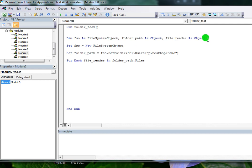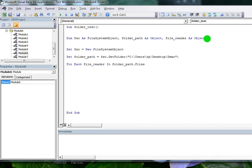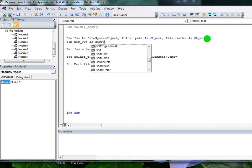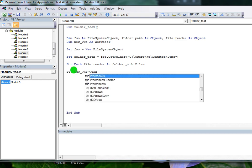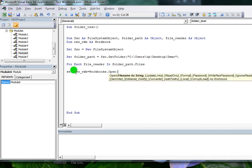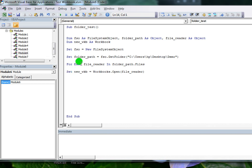Now I want to access one file at a time, so I'm declaring a variable of type Workbook — NewWorkbook as Workbook — to store the workbook from this folder. I'm setting this workbook equal to Workbooks.Open. With Workbooks.Open I will open the FileReader file — the first file comes into this variable.